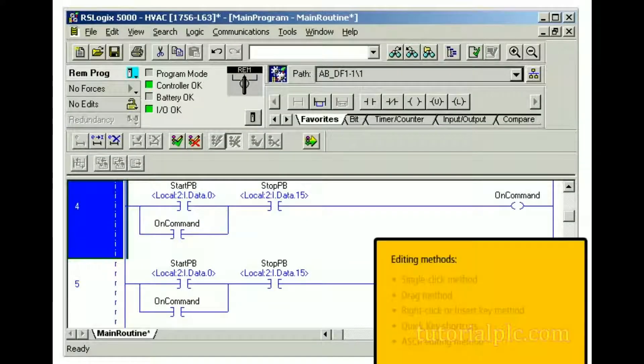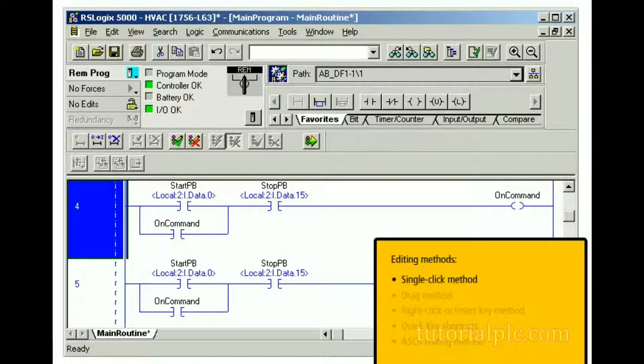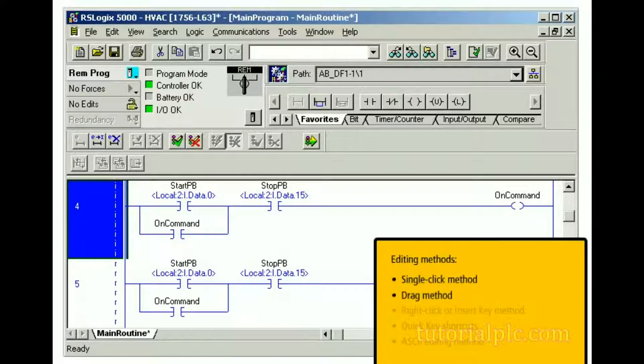We can enter and edit ladder logic using any combination of the following methods: the single-click method, the drag method, right-click or insert key method, quick-key shortcuts, and the ASCII editing method.